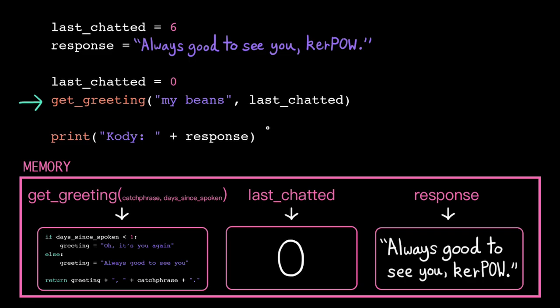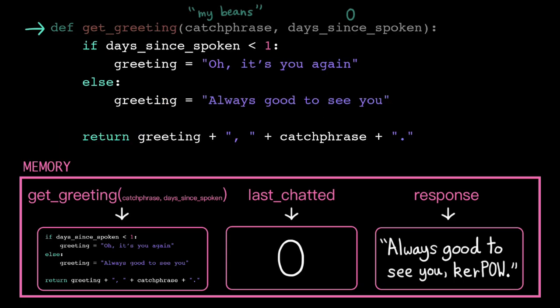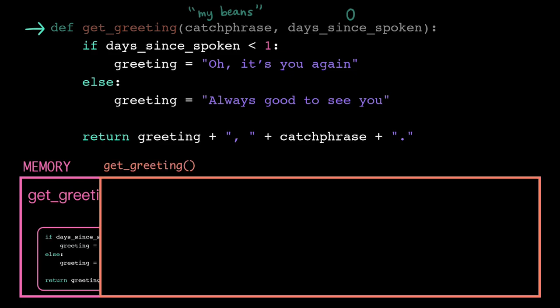Our two arguments are already simplified down to single values, so we can just go ahead and call the function. The computer loads the instructions associated with getGreeting from memory. And, like before, it also creates a new stack frame.